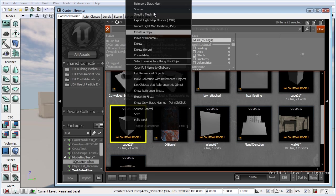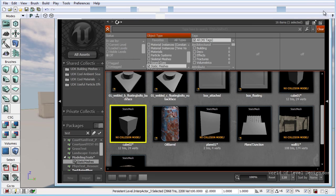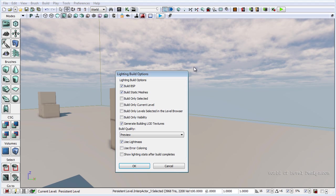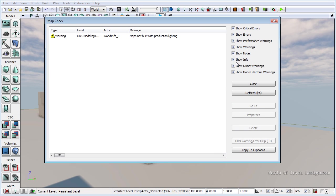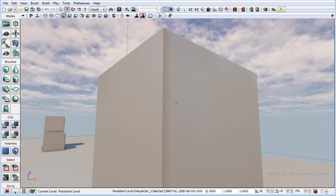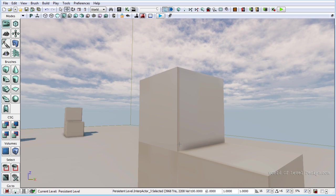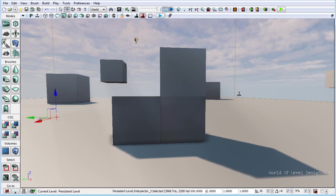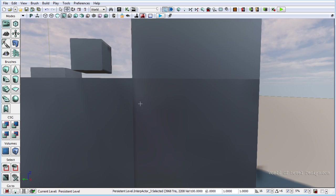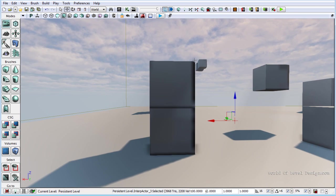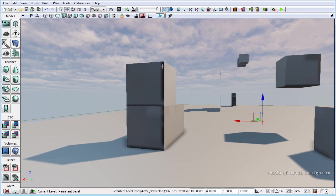Let's go ahead and reimport and build lights. Let's take a look at what that looks like. We can see there's some bleeding that goes down this edge. Going to the back, we have more pronounced bleeding along the seam, and very bad bleeding along this edge.